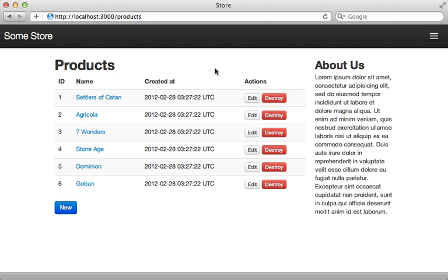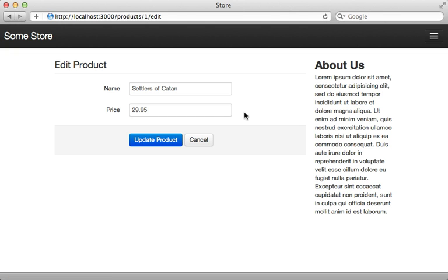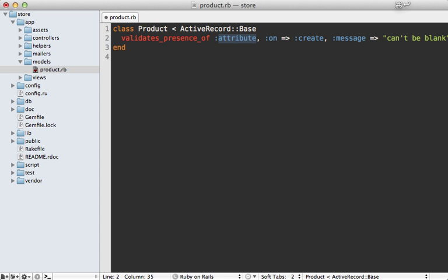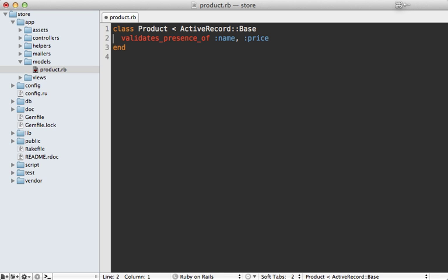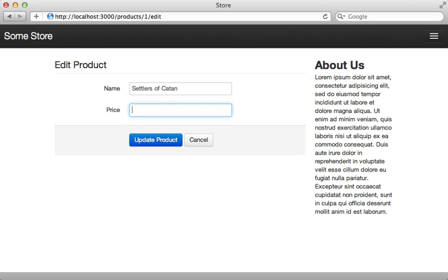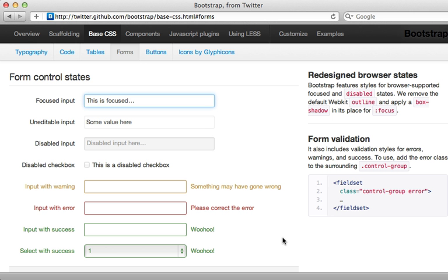Back to our Rails application — another place we can improve the user experience is inside the forms, specifically regarding validations. I don't have any validations on the Product model yet, so let me add some. Going inside the product model I'll add a couple quick validations for name and price to ensure those are present. If we try clearing one out and submitting the form, it just takes us back to the form without explaining the validation errors at all.